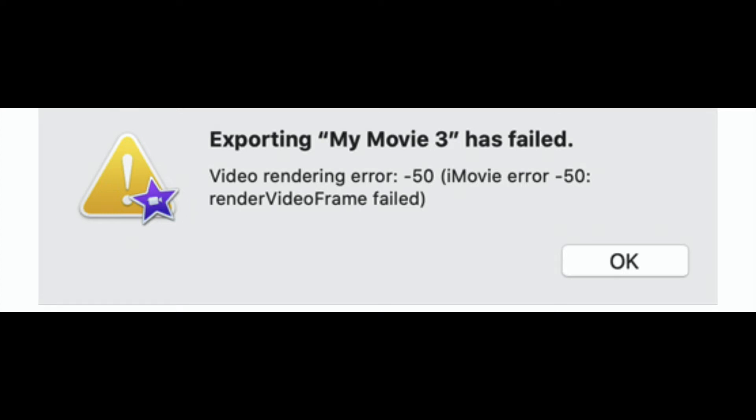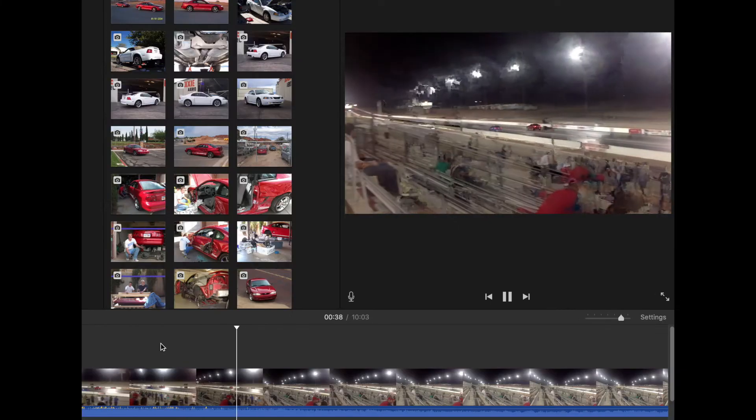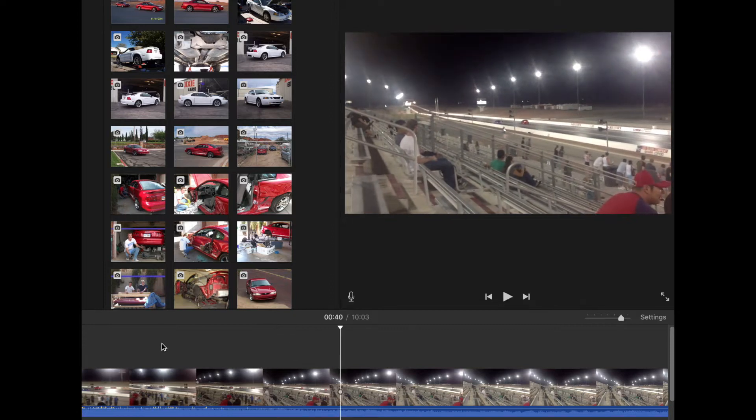Hey guys, Danny Johnson here. I'll show you real quick how to fix this error if it will not export a video and it keeps saying there's a frame error. Basically what you're looking for is a glitch in your video. It's kind of a pain but you have to go through your whole video and look for that glitch. If you saw it there on the screen, that's the part that was causing the problem.